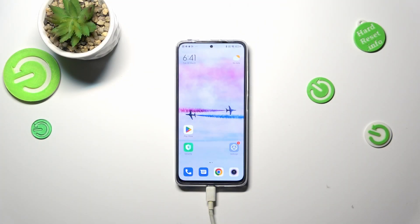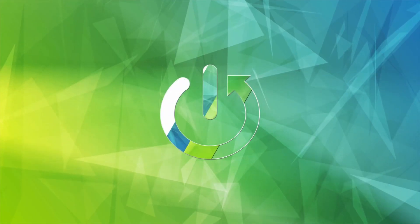Hi everyone. In front of me I've got the Redmi Note 11 Pro, and let me share with you how to reset camera settings on this device.